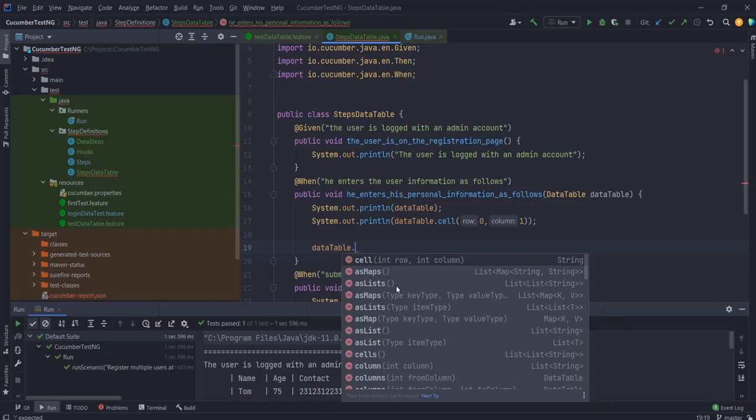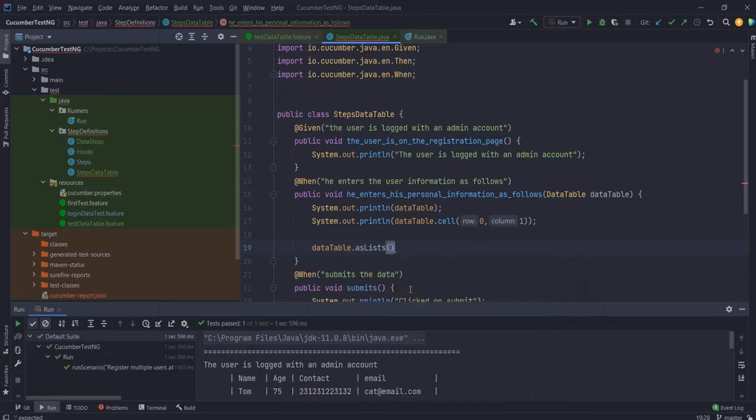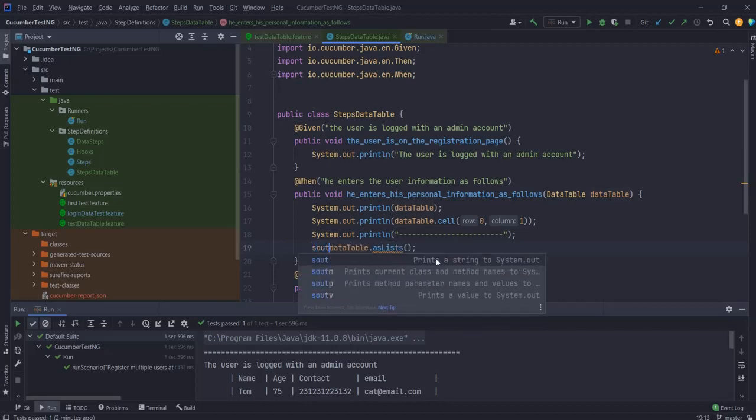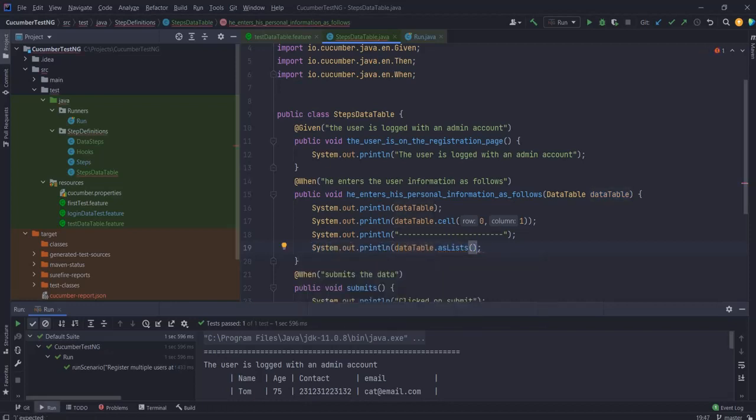For the purpose of this video we would be discussing as lists, as maps, and one more that we look at after this. First thing as lists - as you can see this will return me a list of list of string. So let's use this and let's print this out. I would give another demarcation over here just to differentiate between the data table printing and this printing, and then I'll print this out again. So let's run this.